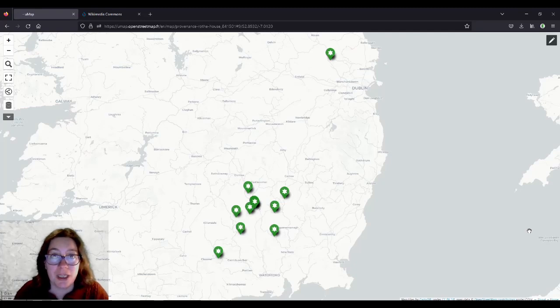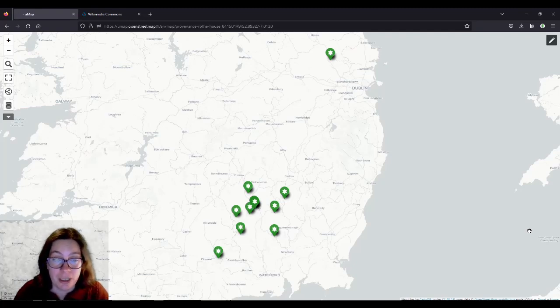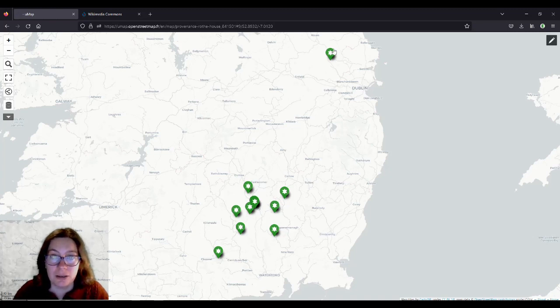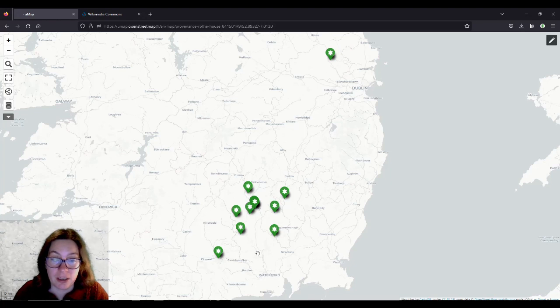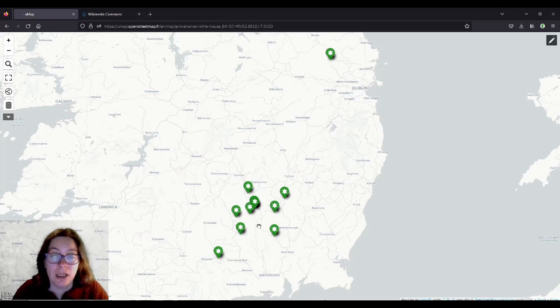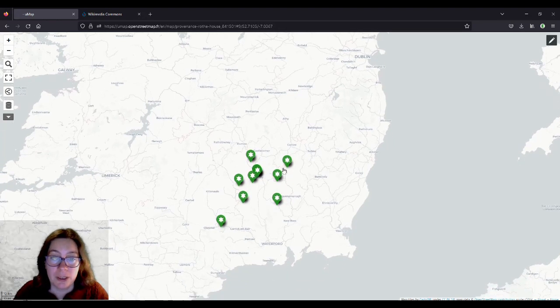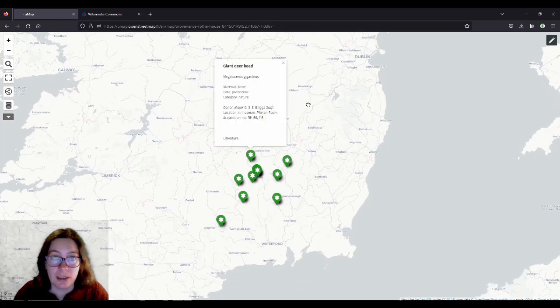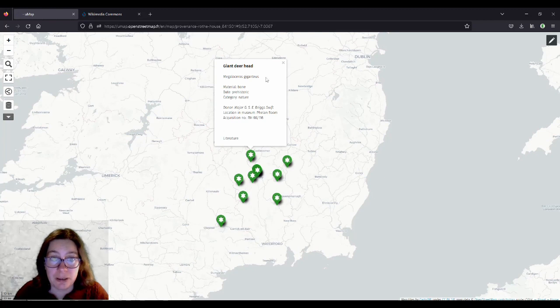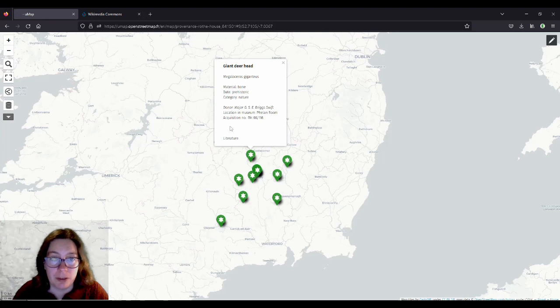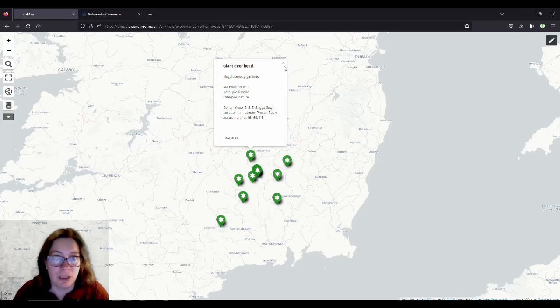Hello and welcome to the second part of this provenance map video. In the first part we created this map on UMAP and imported locations of some of the artifacts in Rose House in Kilkenny. In this part we want to add photographs to our map. So when you click on these now, you get some information about the artifact, but we want to display a photograph here, maybe above the donor. I haven't made up my mind about that yet.